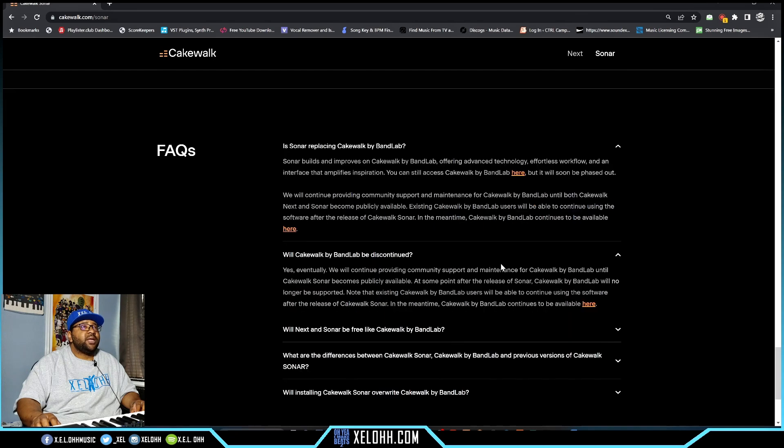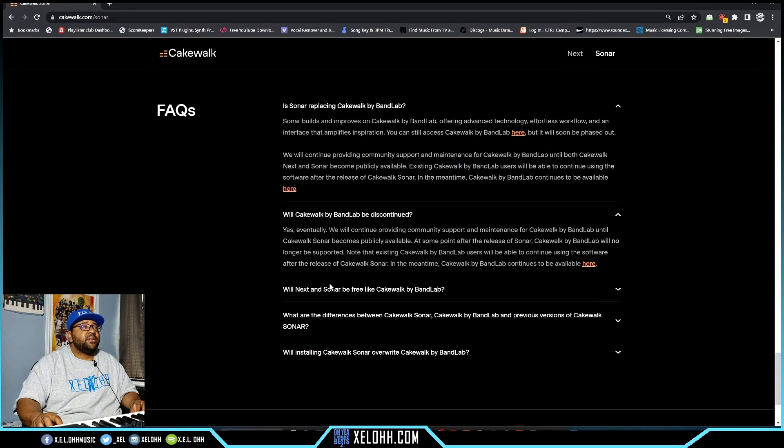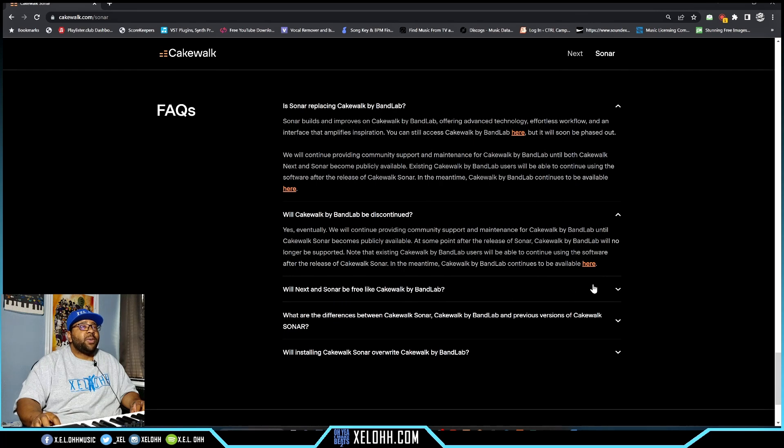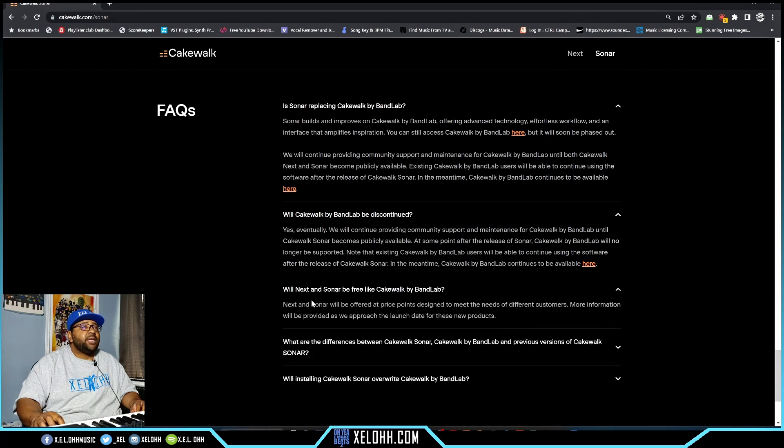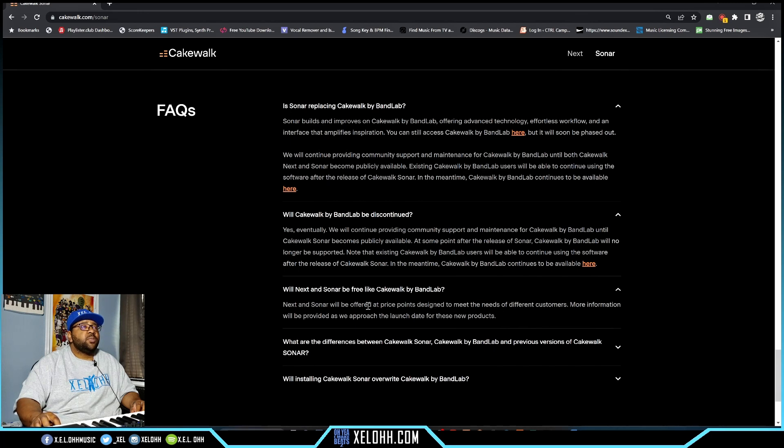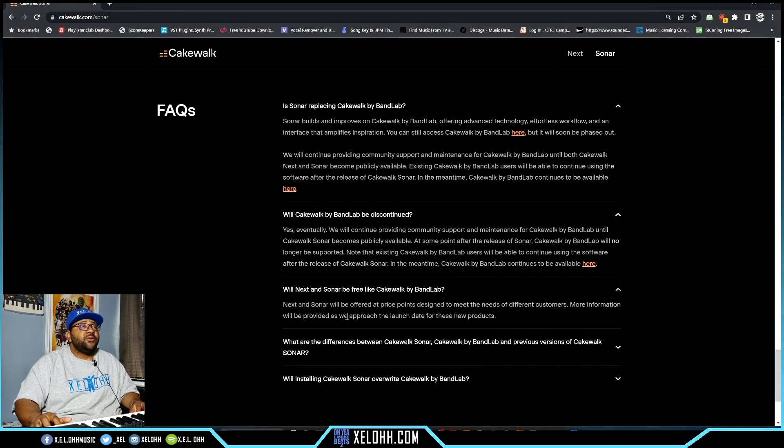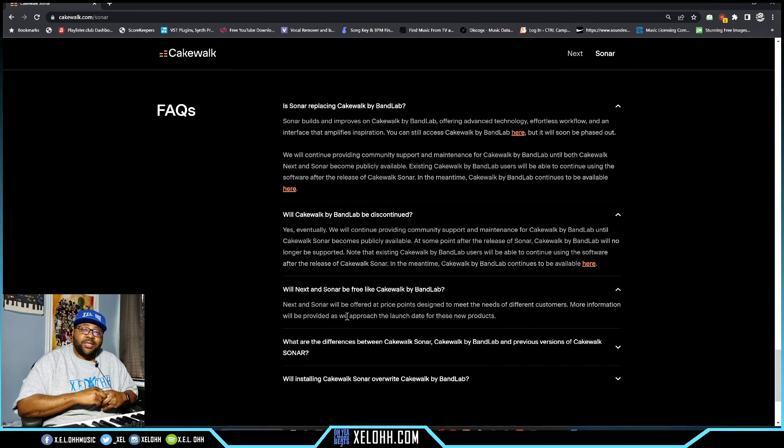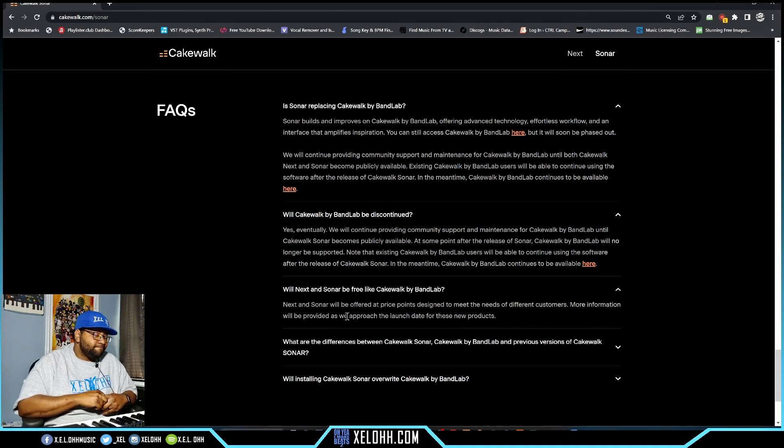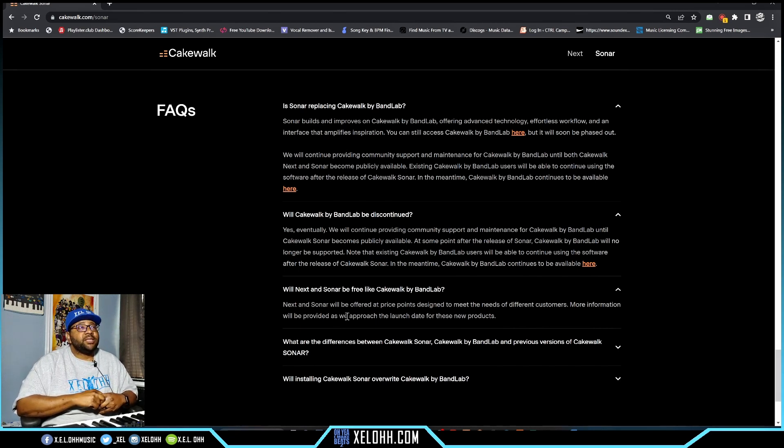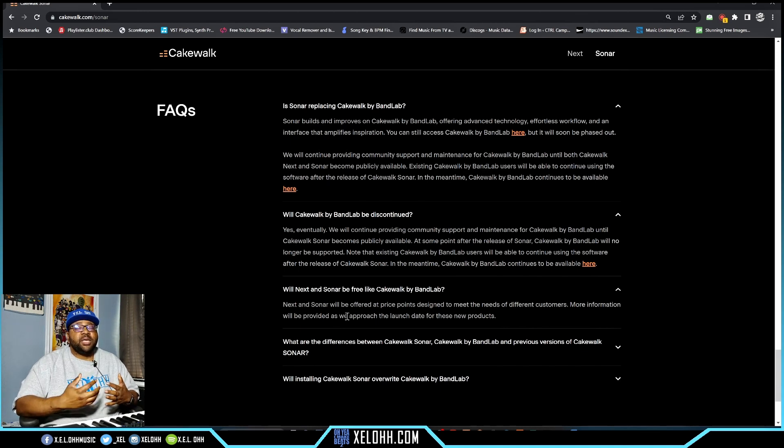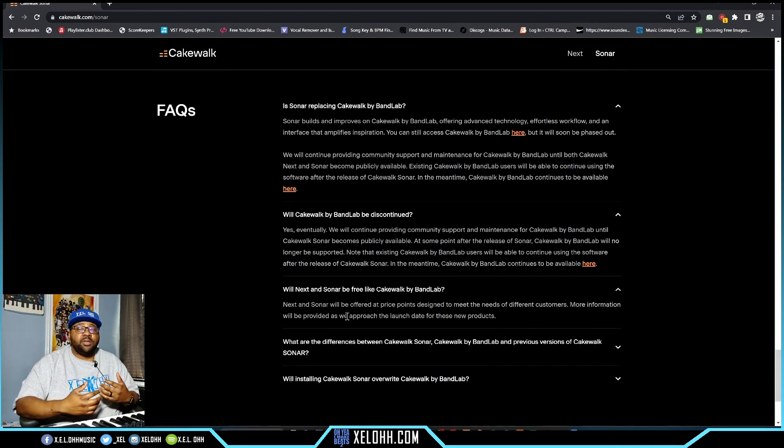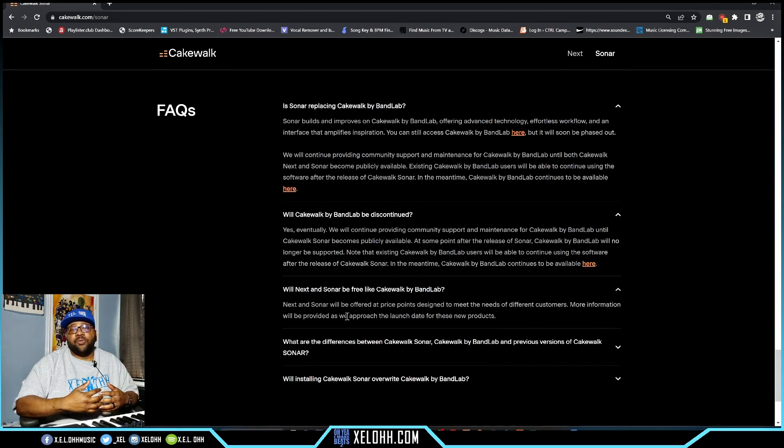Will it be discontinued? Yes, eventually. Here's the biggest question - will Next or Sonar be free like Cakewalk by Bandlab? Next and Sonar will be offered at price points designed to meet the needs of different customers. More information will be provided as we approach the launch. So basically, it's no longer gonna be free. I know some of you guys are gonna be sad.